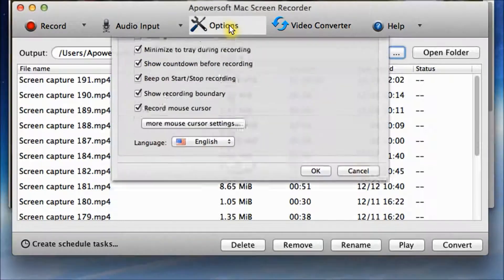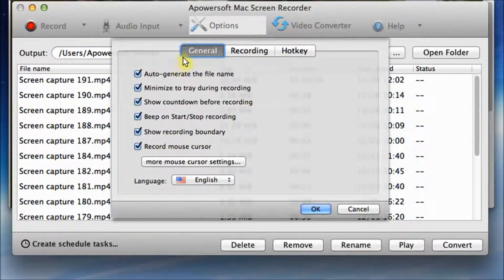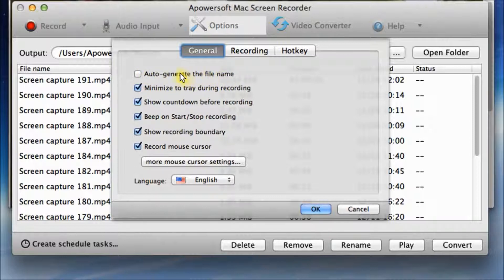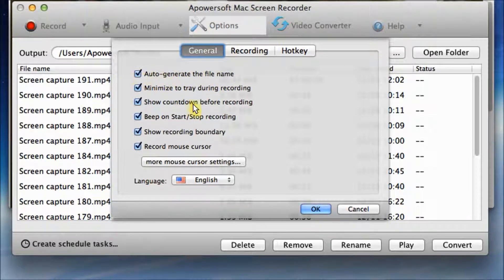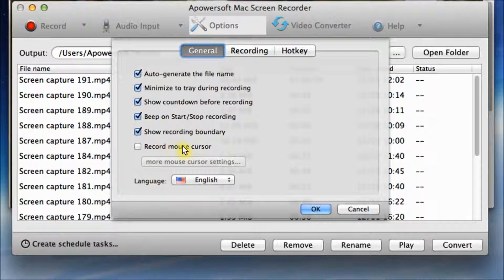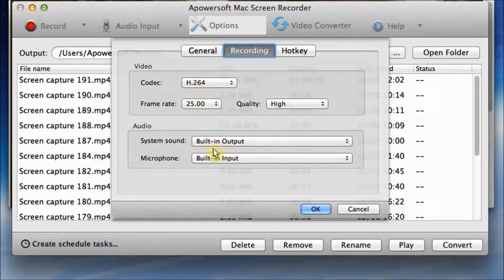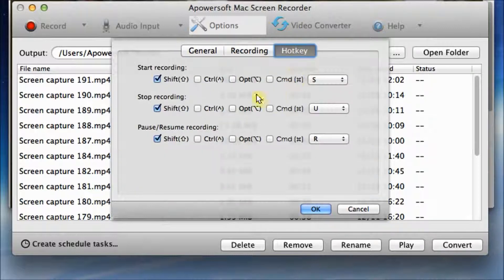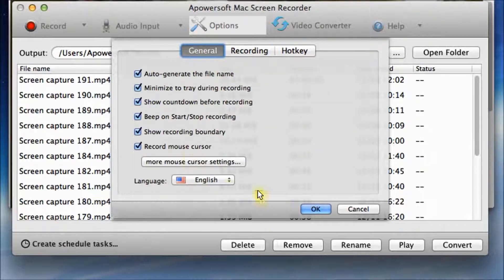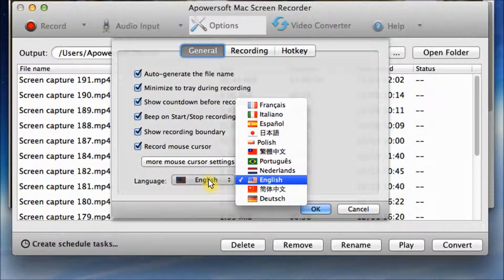You can do custom settings on the drop-down menu of options, such as click to auto-generate the file name, or record a mouse cursor or not. If you don't want to record, then just don't click. And also recording hotkey settings and preferred system language.